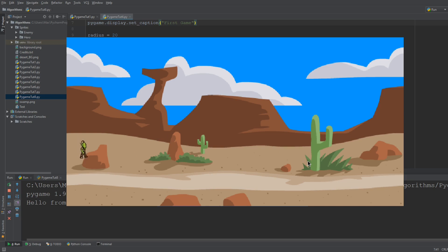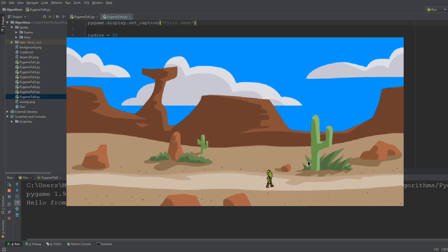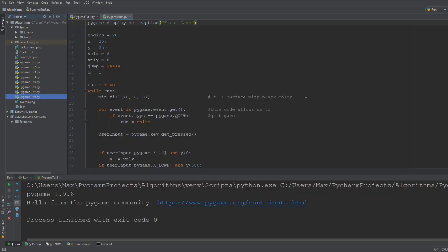You'll have an animated character with a background who is bound to certain areas of the screen, who is able to jump and all these things they're really not that hard to accomplish using Pygame.